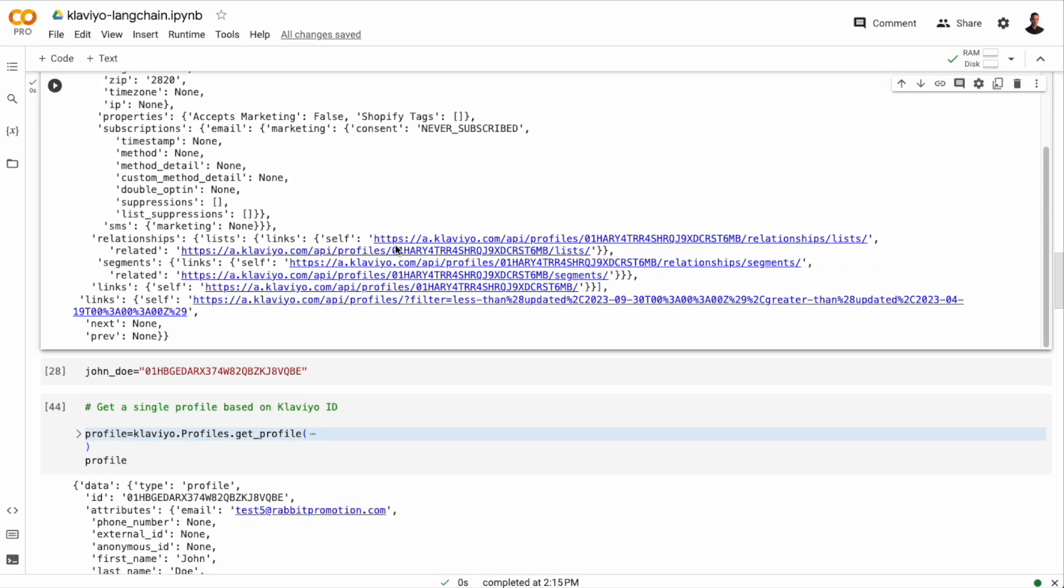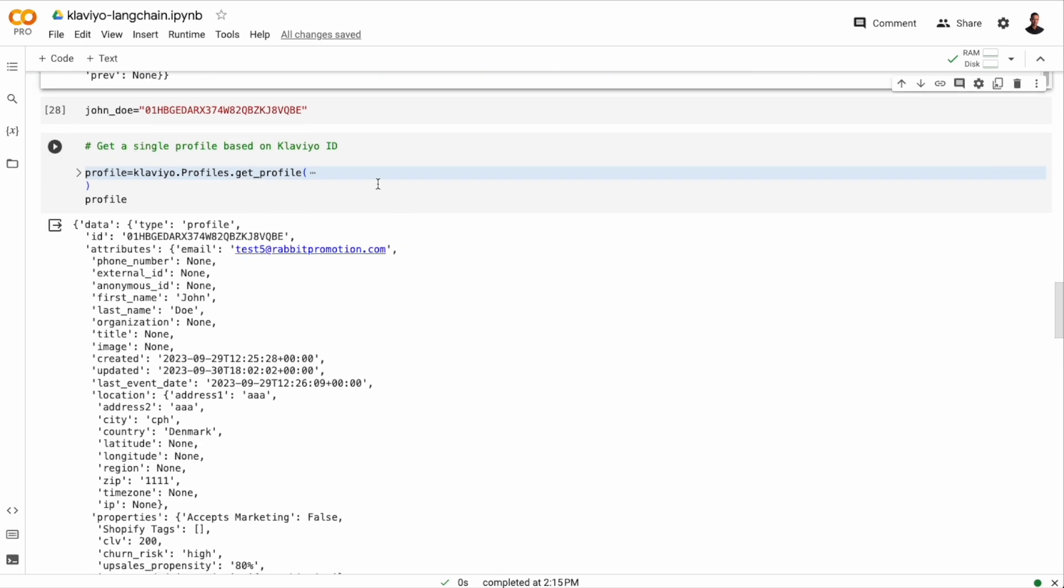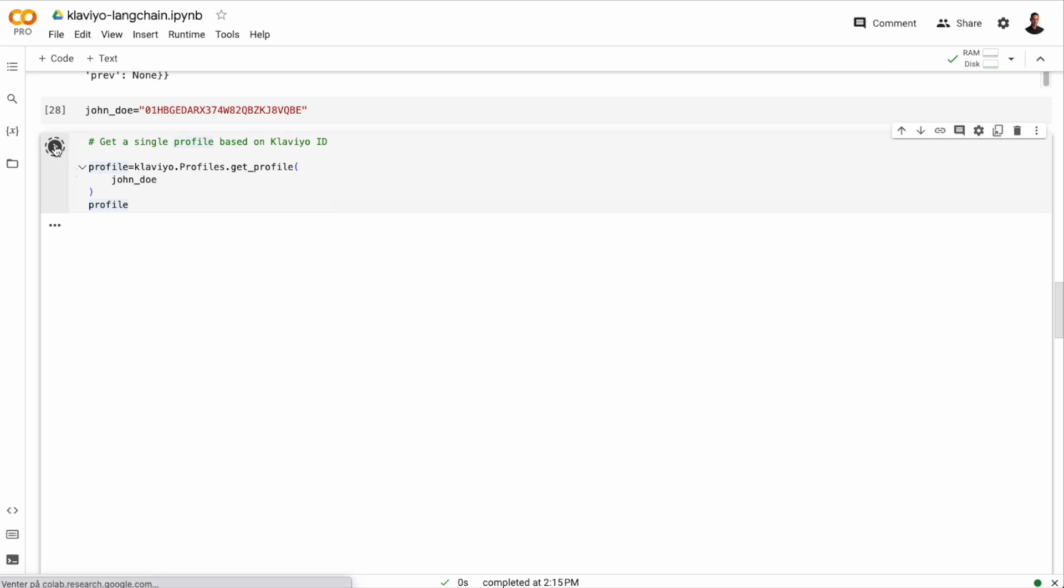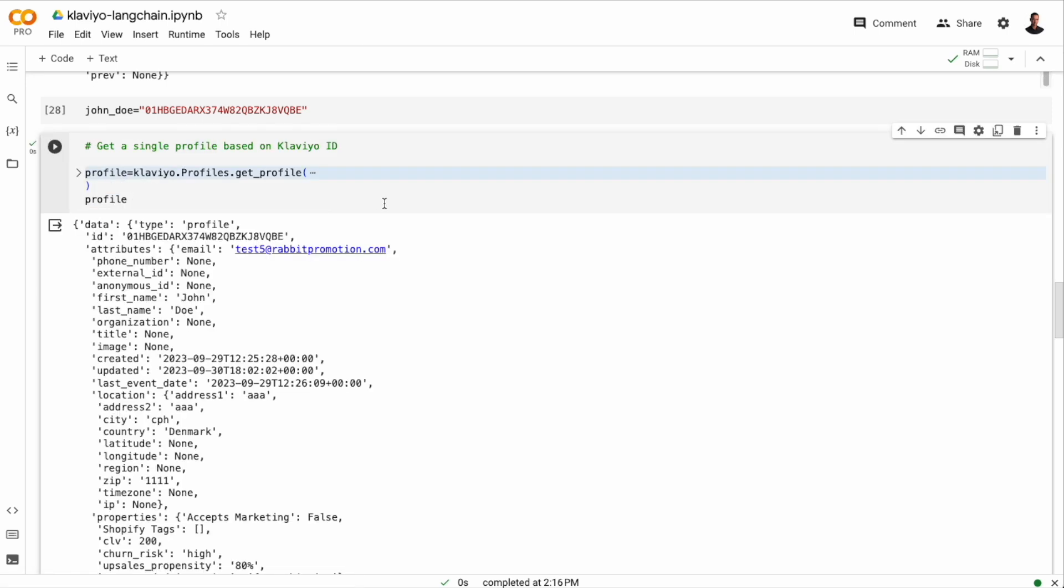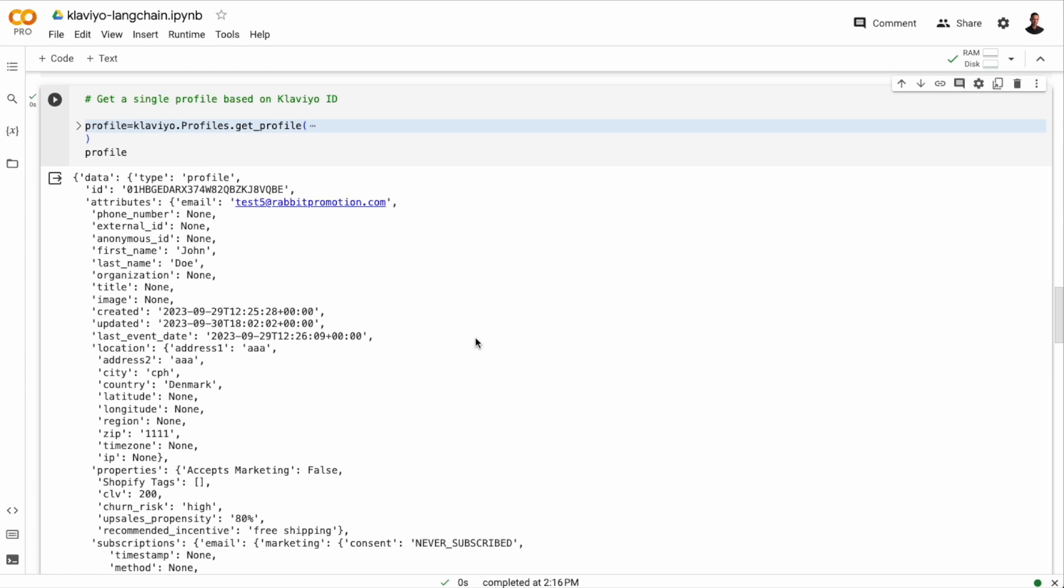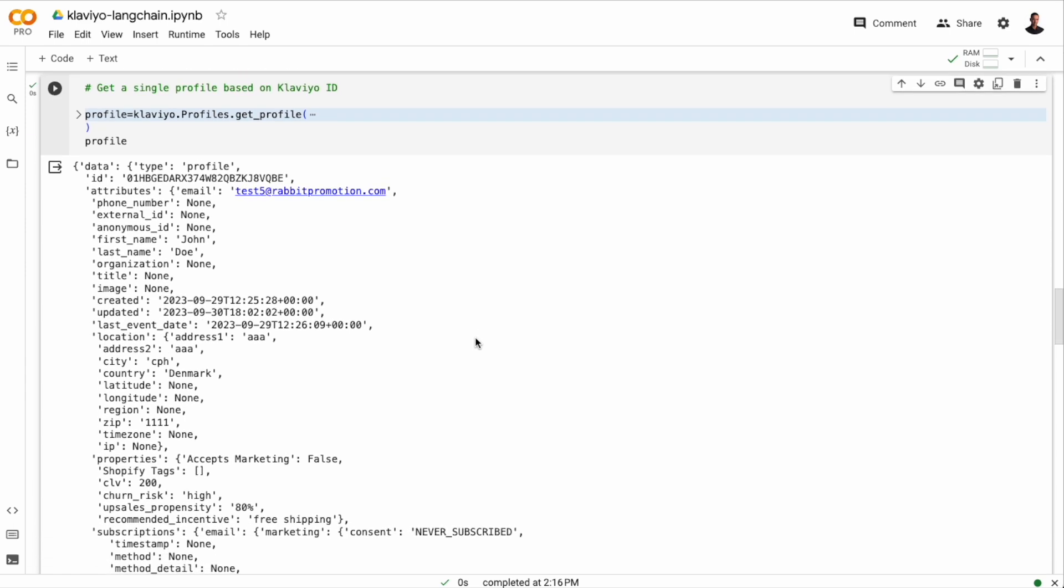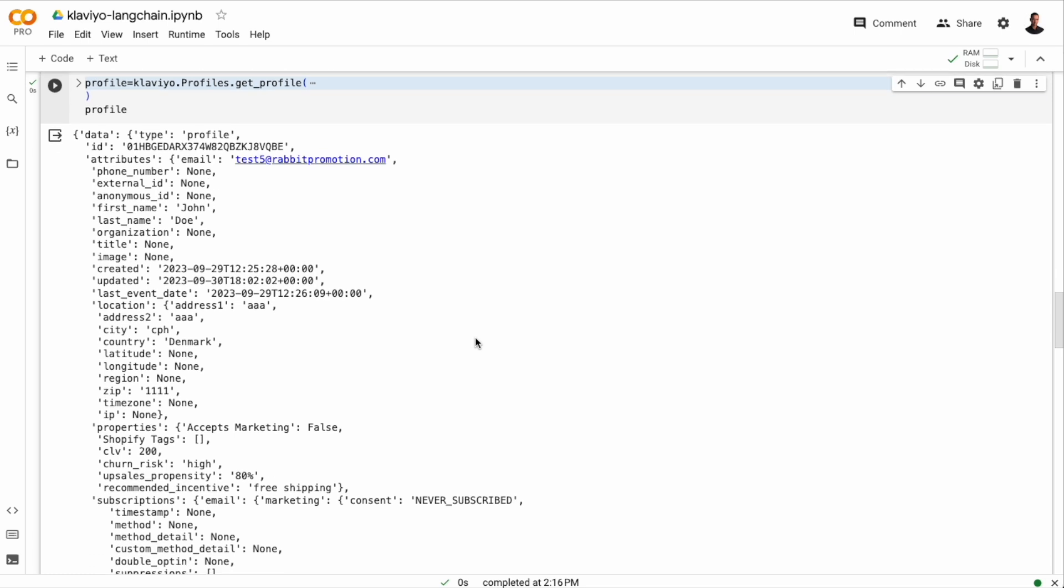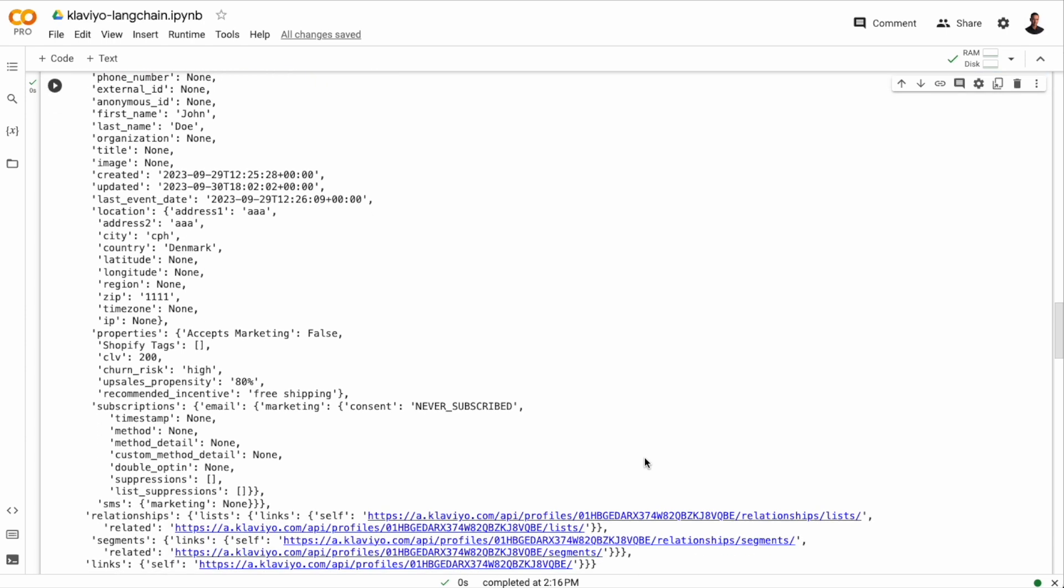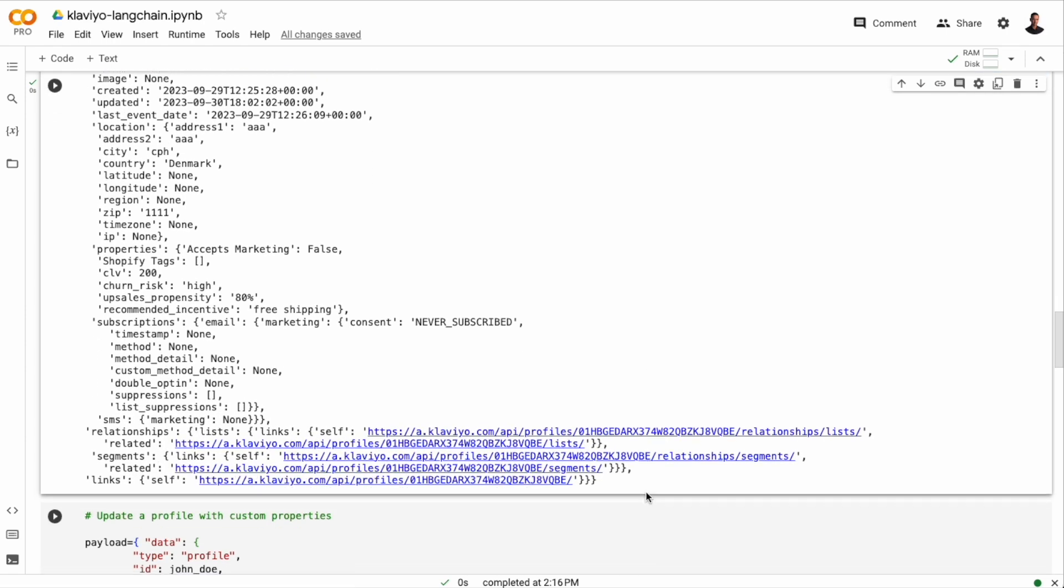So now let's try to fetch some information about John Doe, the profile we just created with the order we made through Shopify. And to get the information, we'll call the profiles endpoint with the ID we copied from Klaviyo. And we see that we have all the information that we filled out when we created the order in Shopify. And we can add properties by updating the profile. And we can also do that through the API.